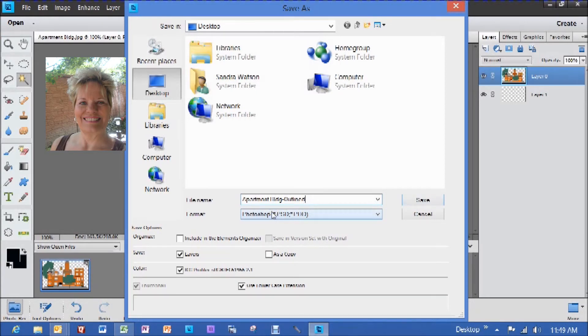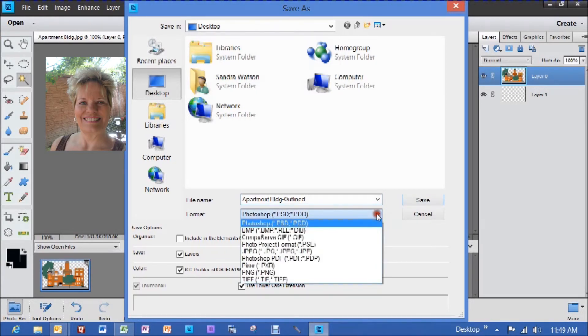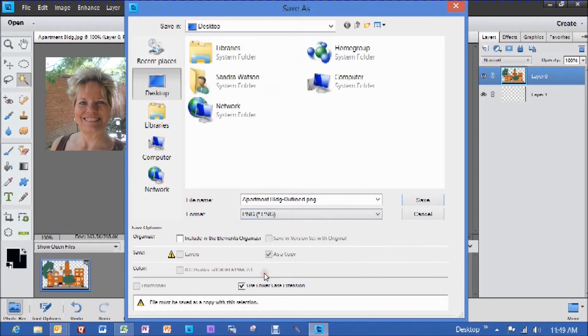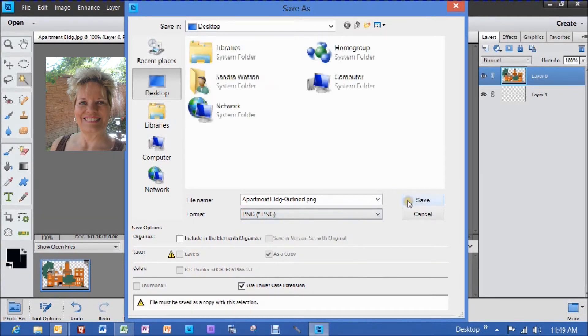See this format here, Photoshop? That's what is the issue. We have to go in here and change this to a PNG. And now when we hit save, it will save it without the background.